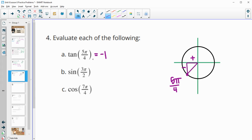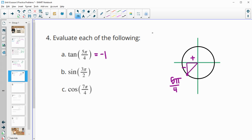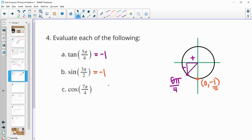For sine of 3π/2: going around the circle — 1π/2, 2π/2, 3π/2 — the coordinate on the unit circle at 3π/2 is the point (0, −1). Since sine equals the y value, sine of 3π/2 equals negative 1.